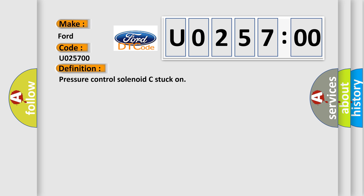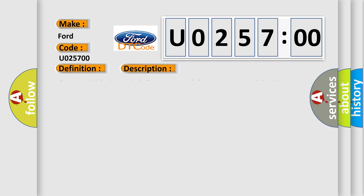And now this is a short description of this DTC code: Common high side switch three on and not defective. Common high side switch is not deactivated by module 2 terminal 15 voltage GT 4 volts for more than 500 milliseconds.